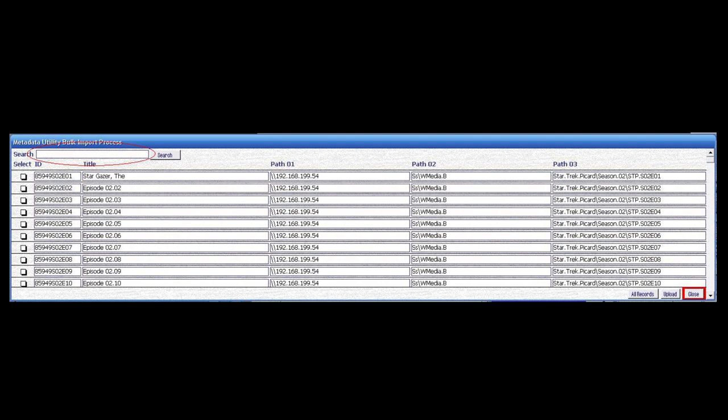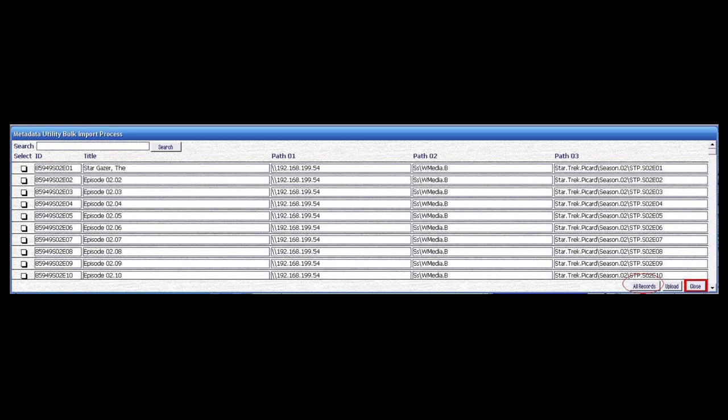Once we have searched for particular records and only those records are shown, it is always possible to show all available records by clicking on the All Records button at the bottom right corner of the form, as we see here marked. That will always bring back all records.